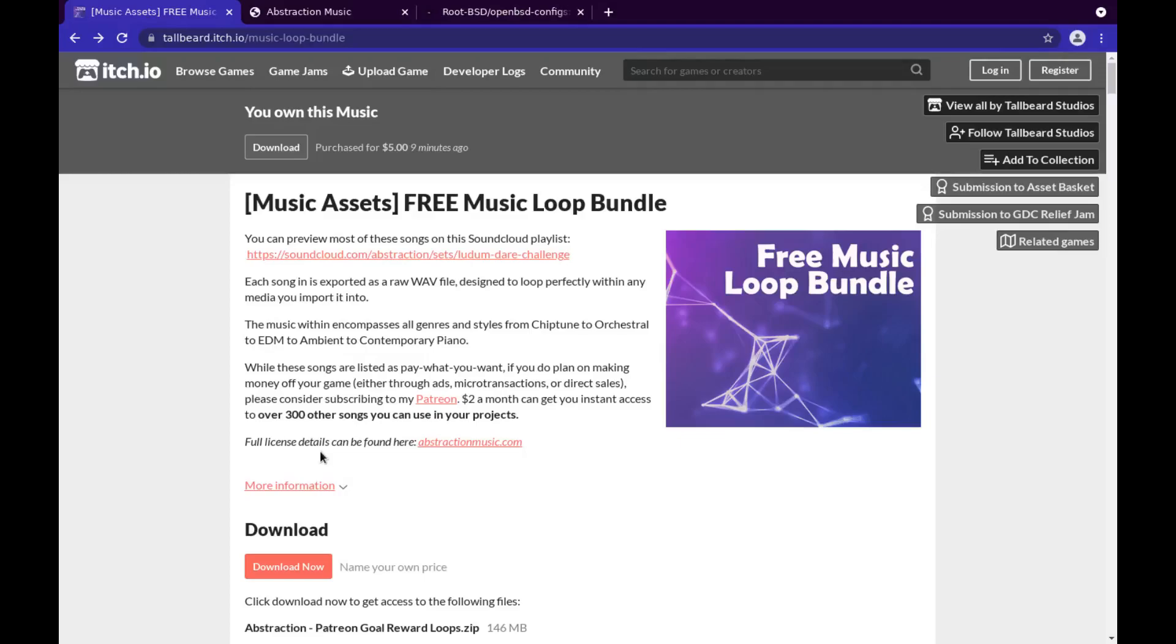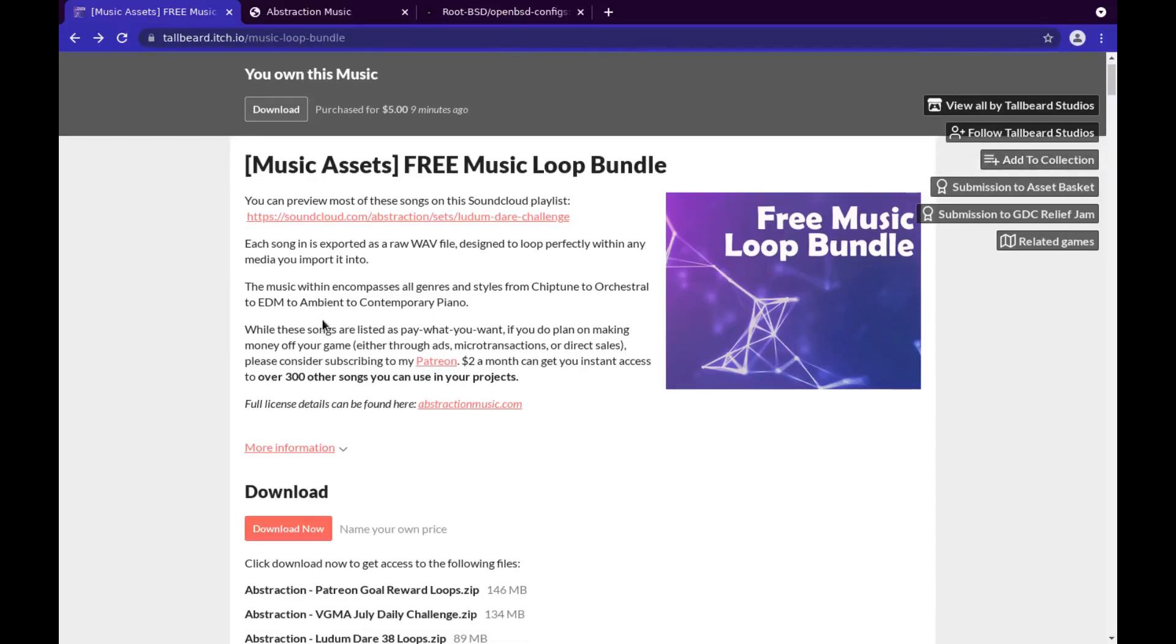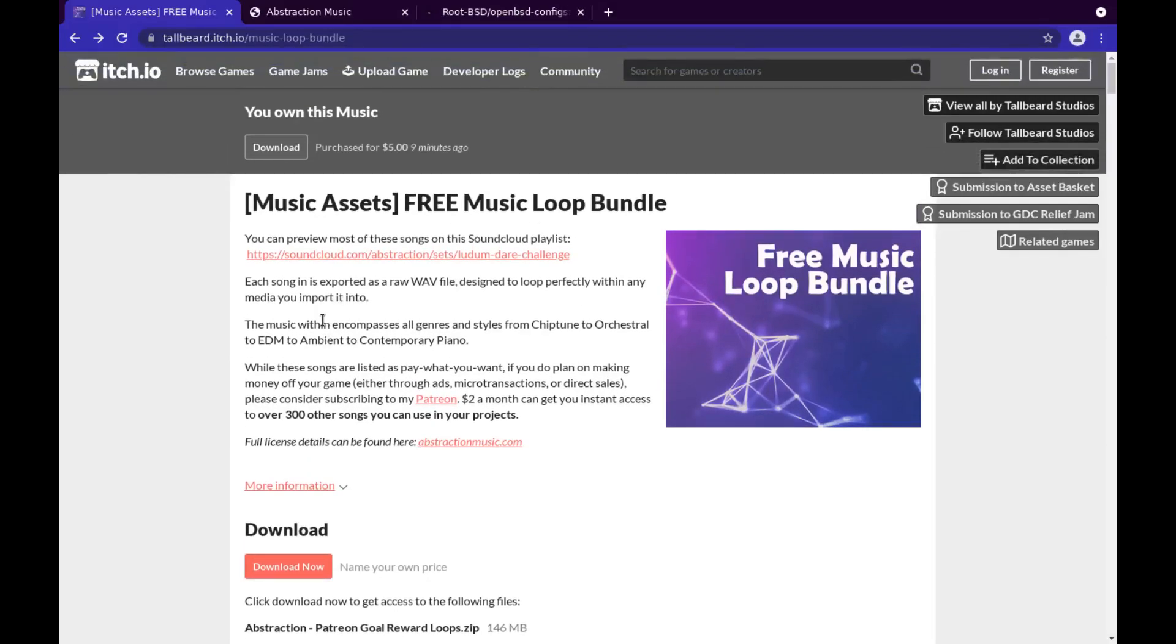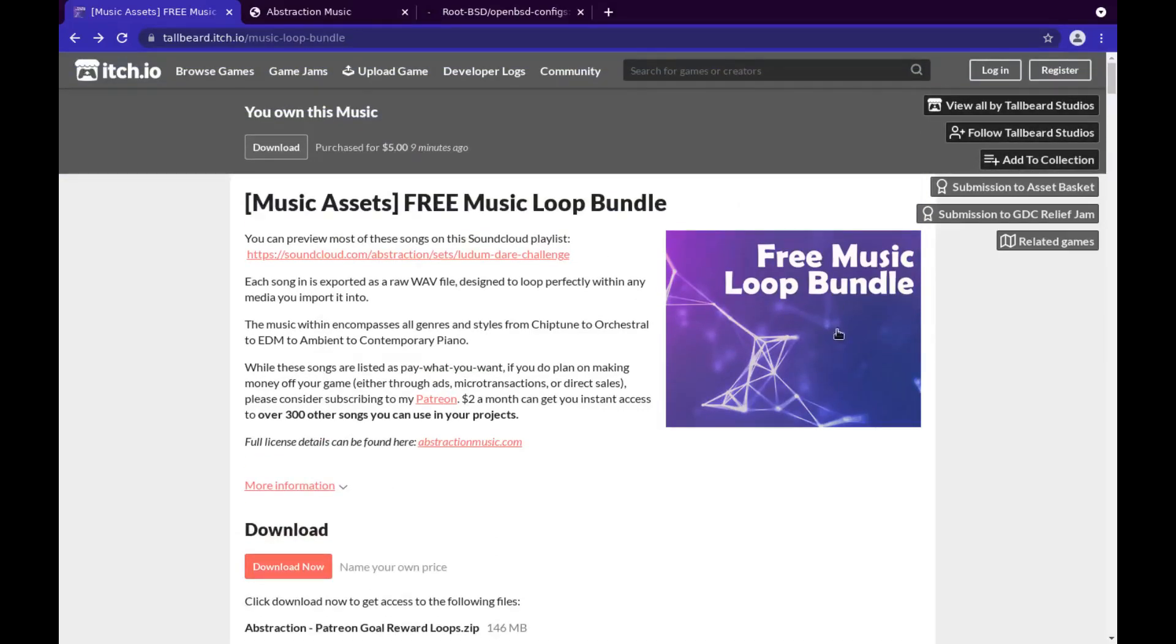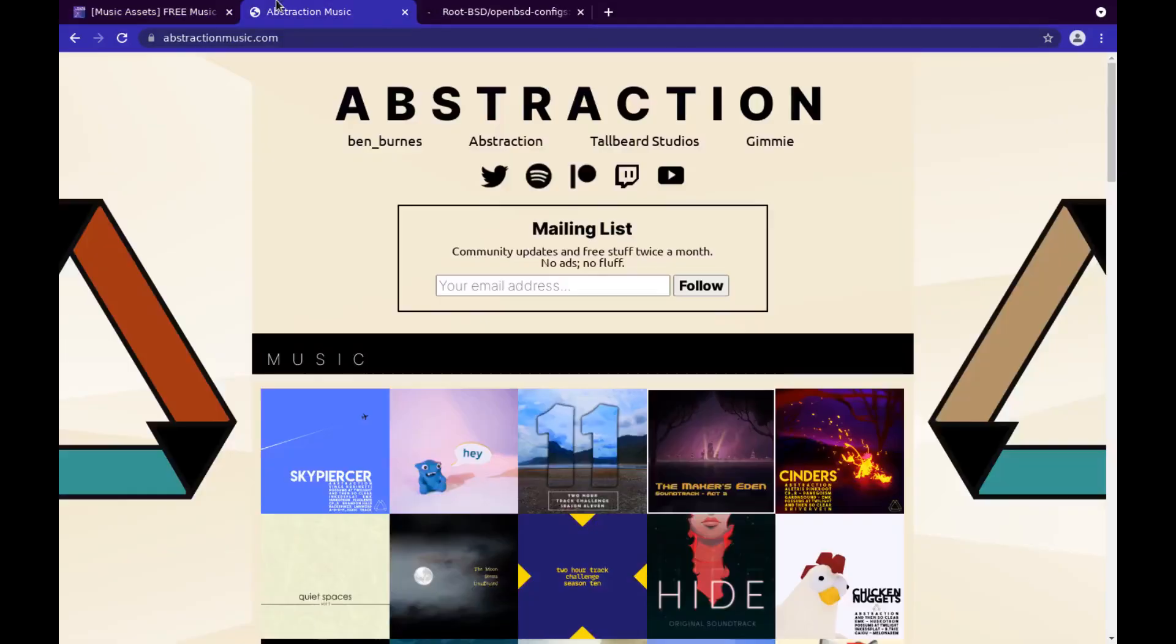It's under the Creative Commons license. All you have to do is just do proper attribution in the description of your videos, and you can use it in your video games or whatever projects you want to use. I highly recommend this. Go on itch.io. There's tons of these free music loop bundles. Check out Abstraction Music.